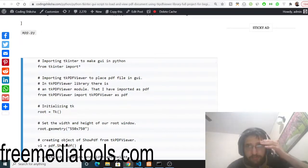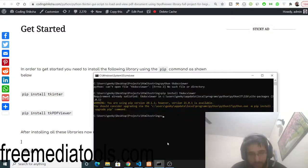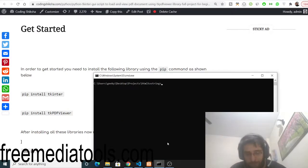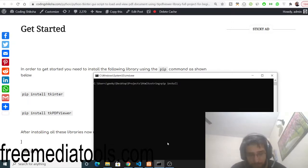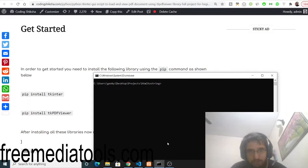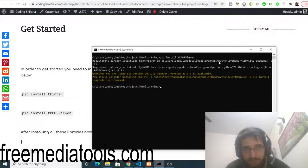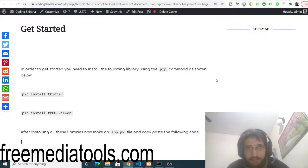For this we will be using two libraries. First of all you need to install them — I am assuming that you have Python already installed. Inside your directory, type pip install tkinter to install that library, and then you also need to install the PDF viewer library, which is tkPDFViewer. Just install that library as well — I have already installed it.